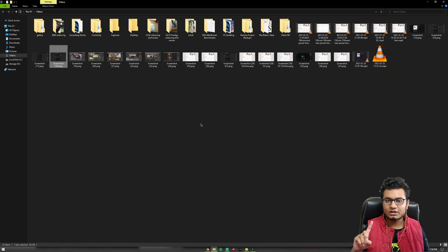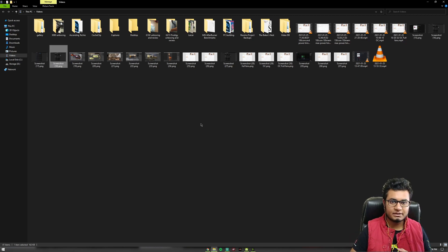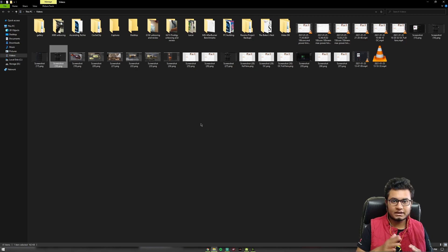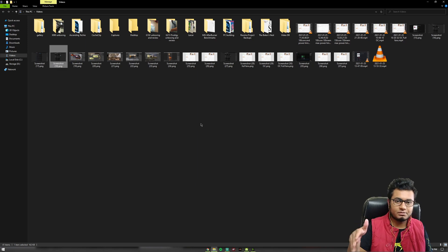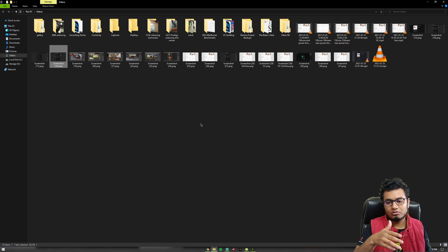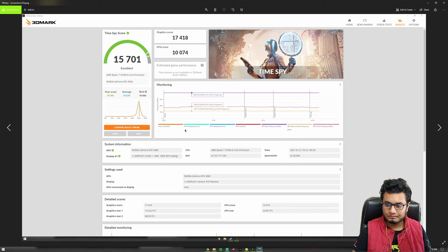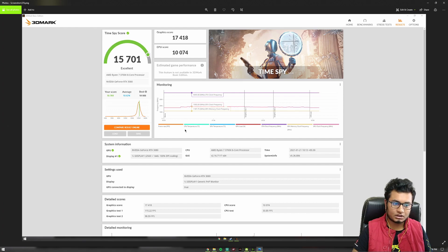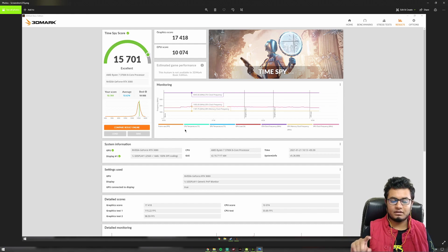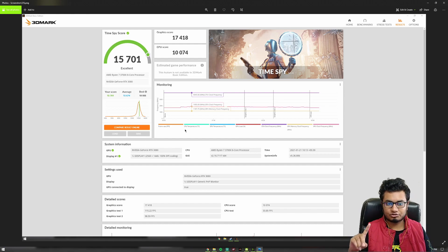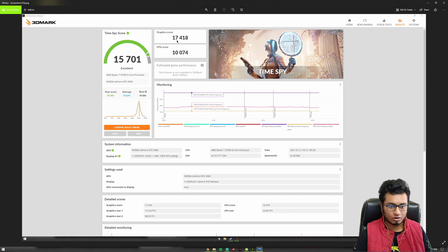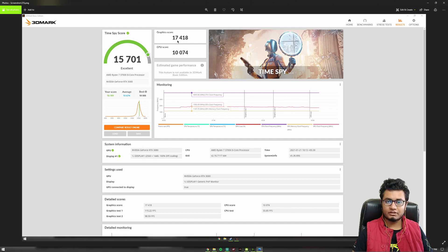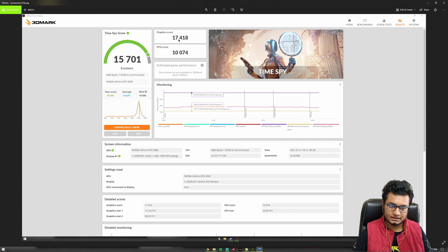This is all nice and good, but the real benchmarks that I wanted to talk about is TimeSpy 3DMark benchmark because we have a very detailed analysis of what the clock frequencies were along with the temperature of CPU and GPU. Mostly, we care about the GPU temperature. This is a very basic test run that I did. No clicking of the OC button yet. We have the stock fan curve and no apps open in the background. We have a graphics score of 17,418, which in my opinion is on par with the stock settings of any 3080 that is available in the market, for example, the Founders Edition.